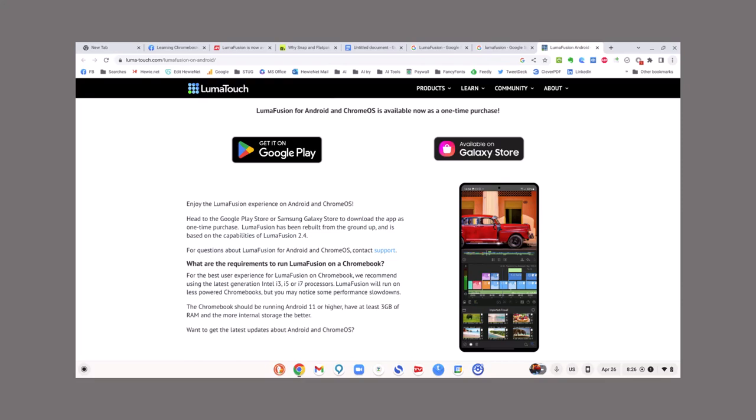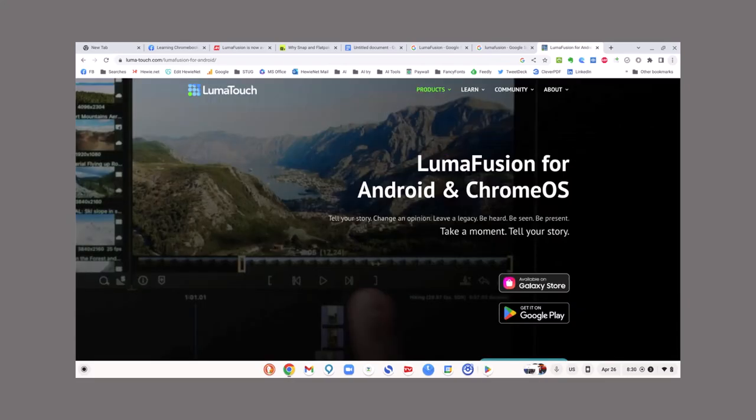You can see what it would look like on your phone. Here is their website: LumaFusion for Android and Chrome OS.